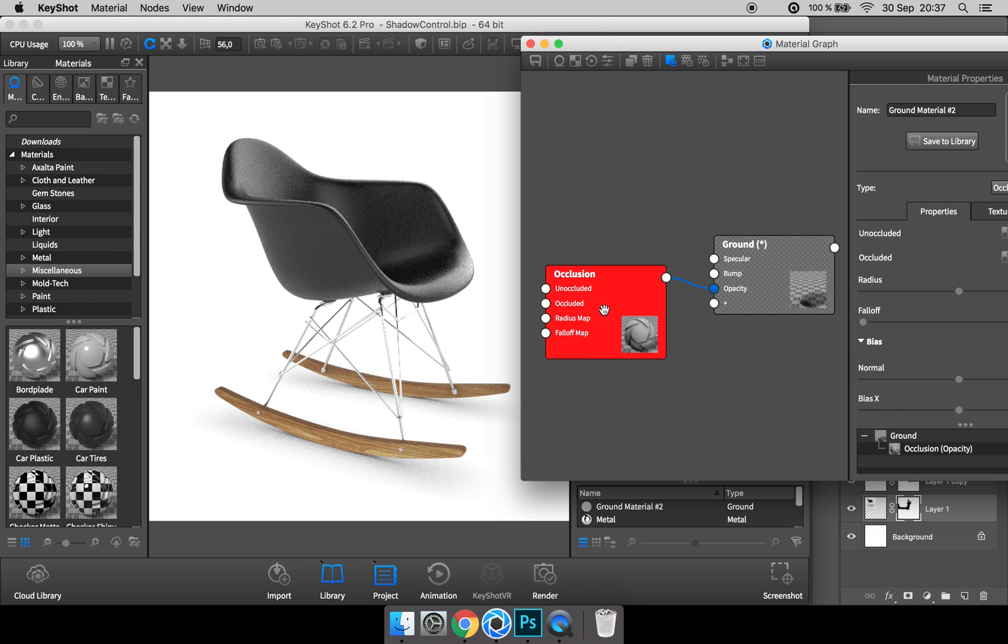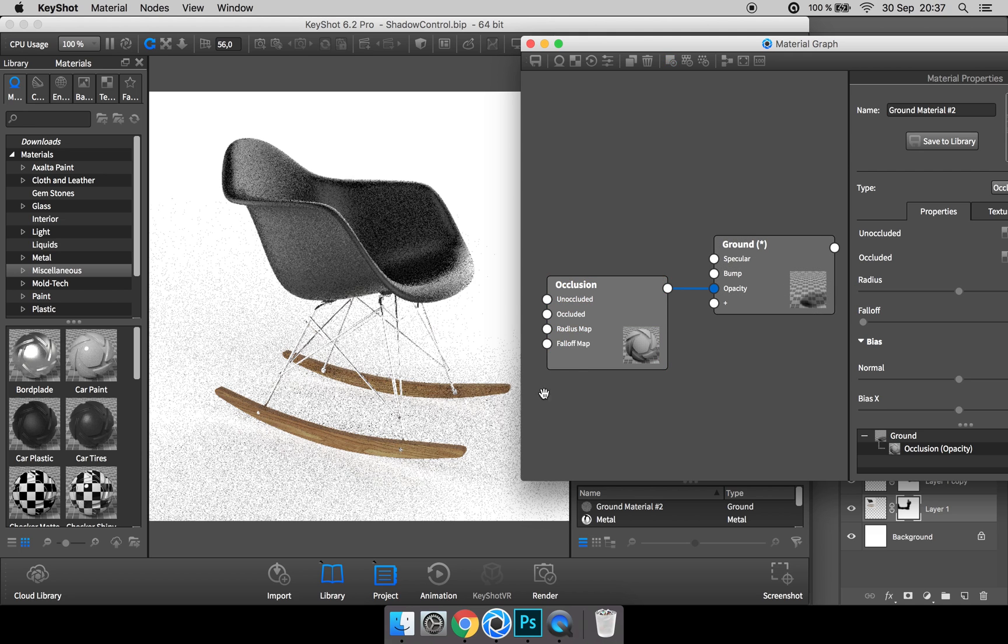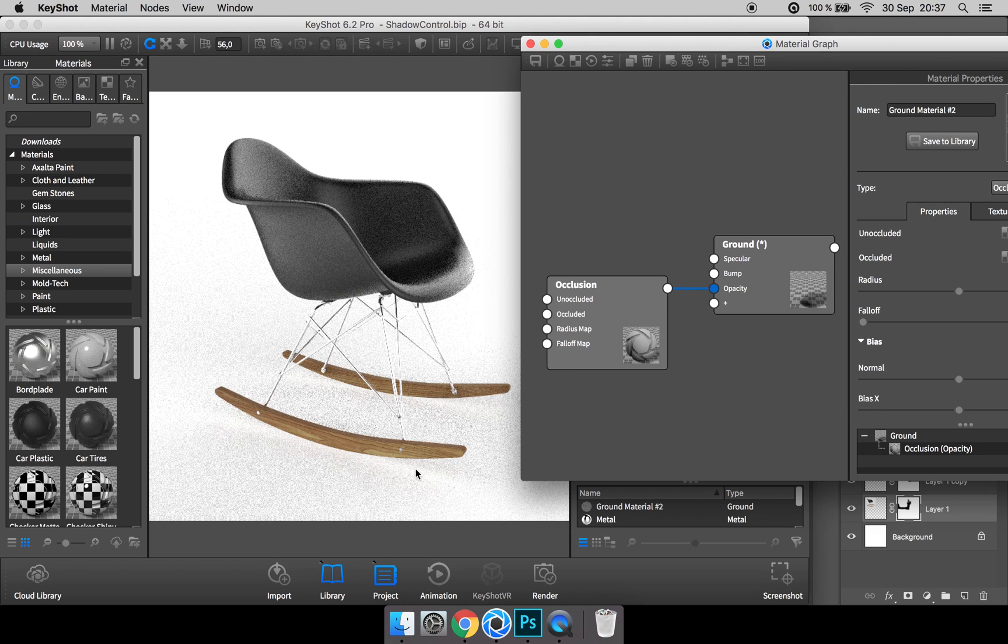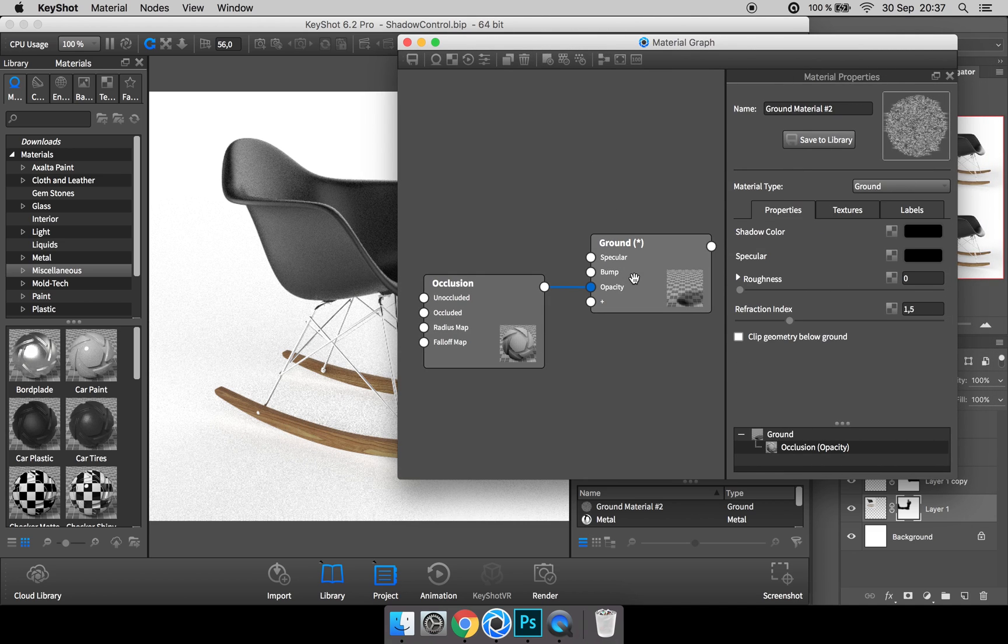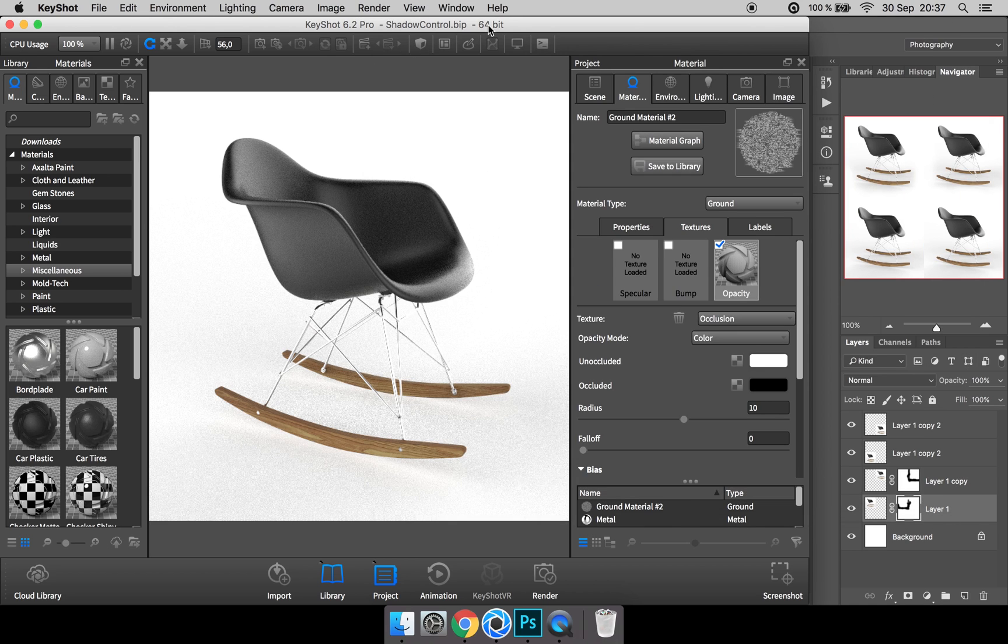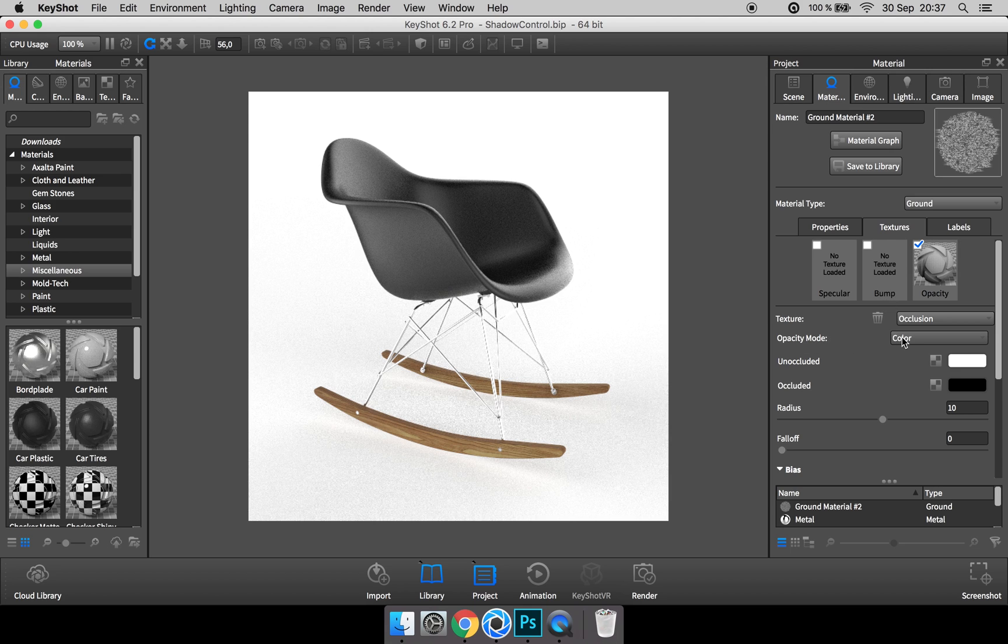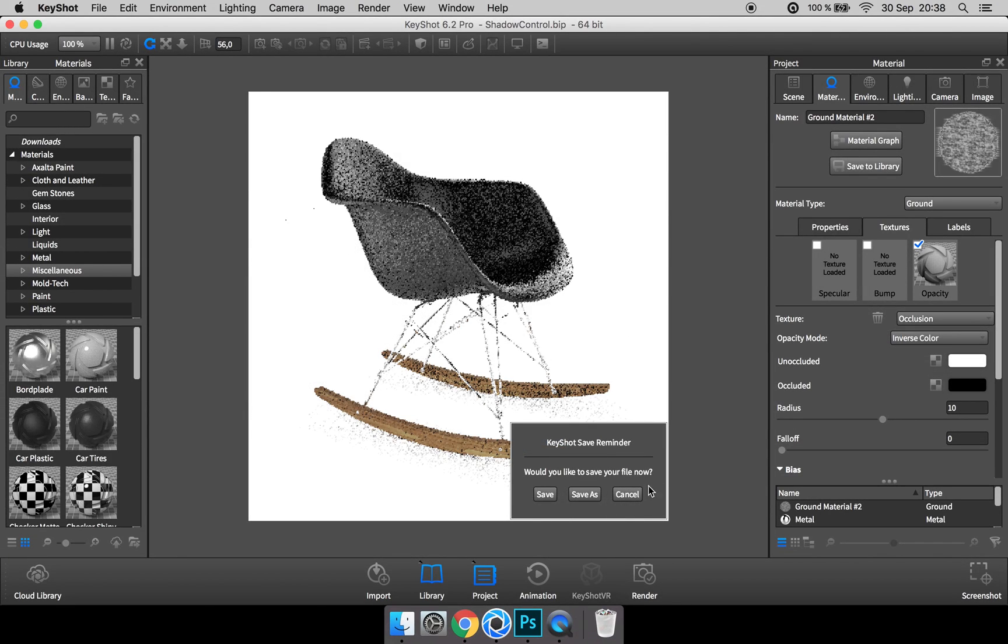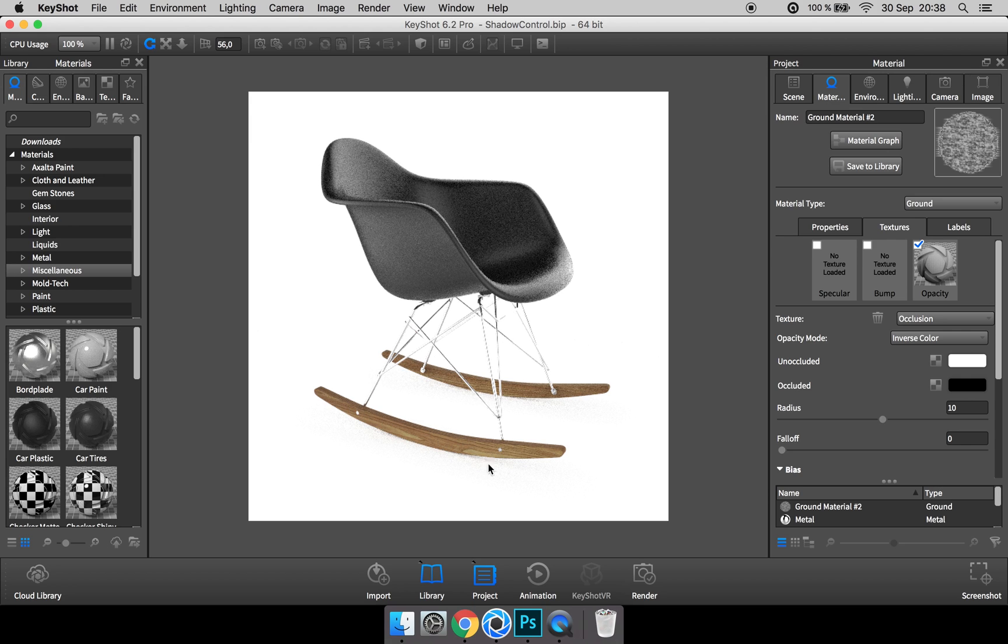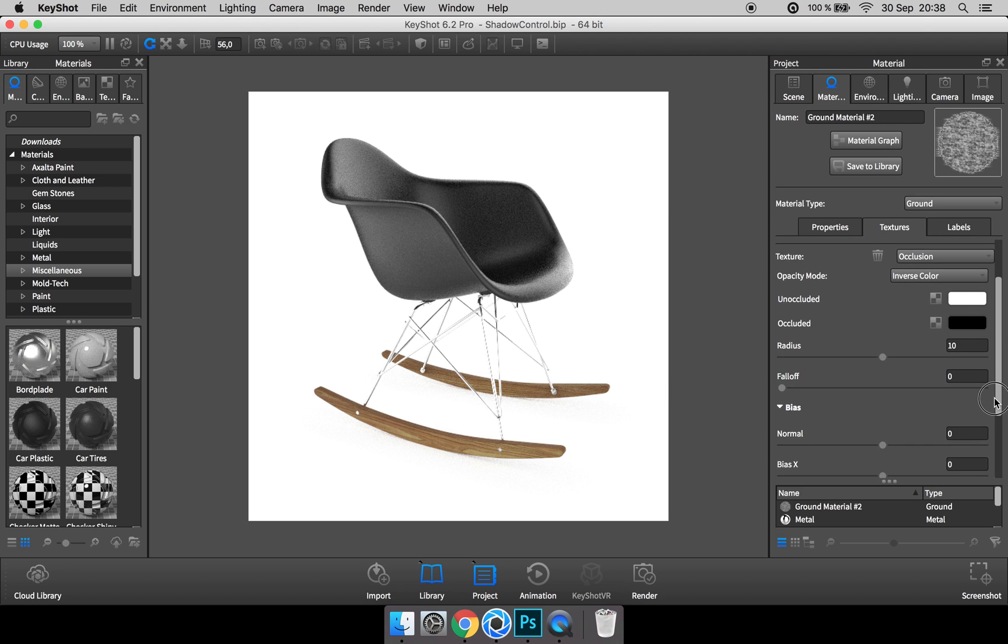Because we have this occlusion as an opacity map, what is black becomes transparent, so you see we get this white halo effect. And we want the opposite, so to do that we close down this material graph, and in the opacity mode of the occlusion texture you go and change the color to inverse color. And now you only have the shadow right beneath the places where the chair touches the ground.